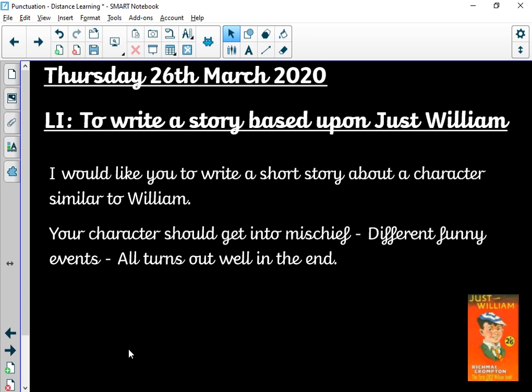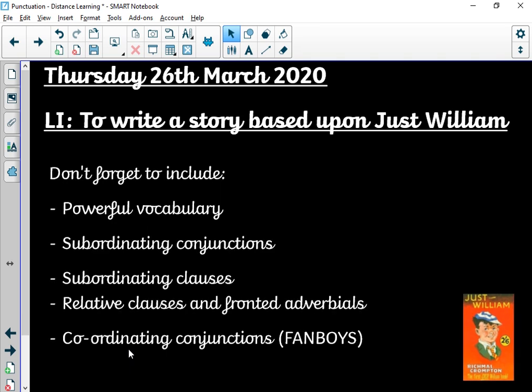At the end it all turned out really, really well — he got some money from his rich aunt and his school report was destroyed, meaning that his parents couldn't see the bad report. I would like you to write a story based on Just William: mischief, different funny events, but in the end it all turns out well. And as I said, you can use Just William himself, or you can use your own character.